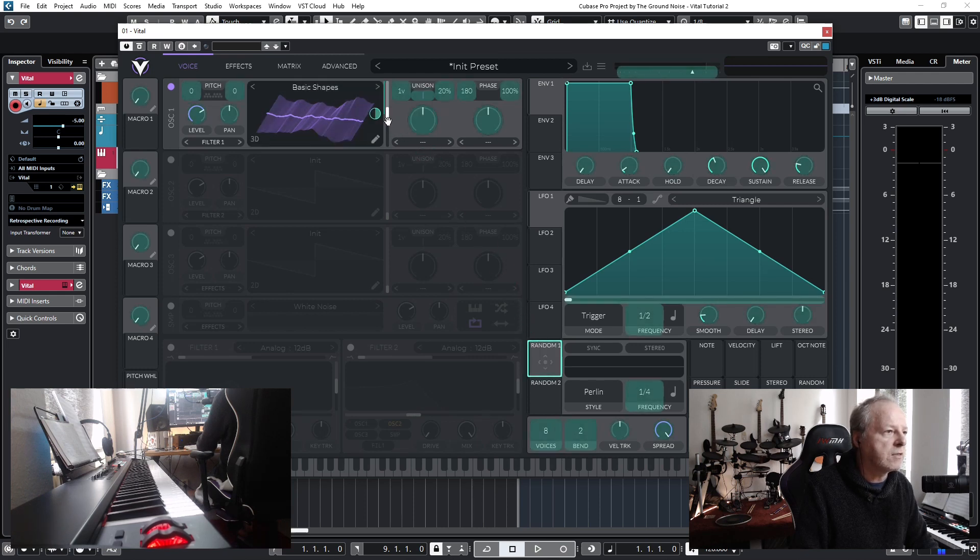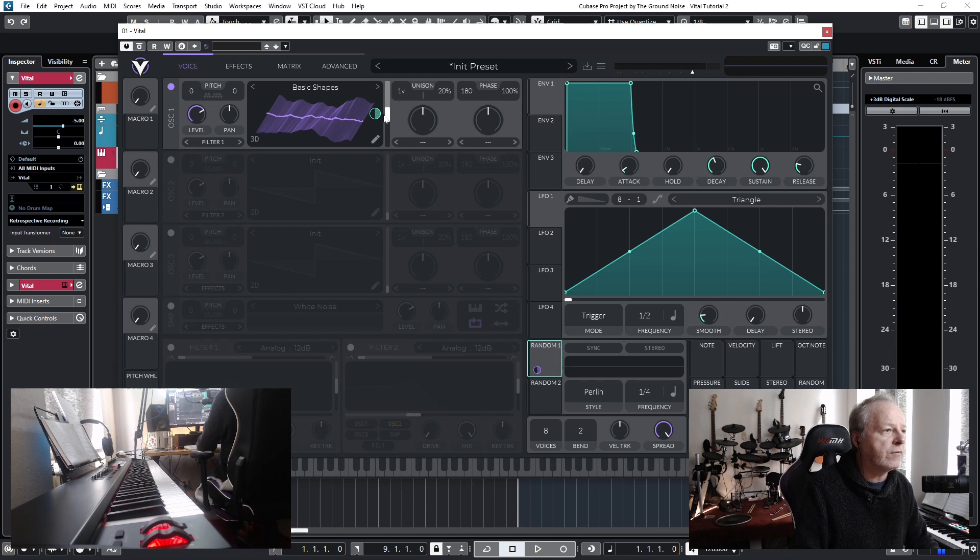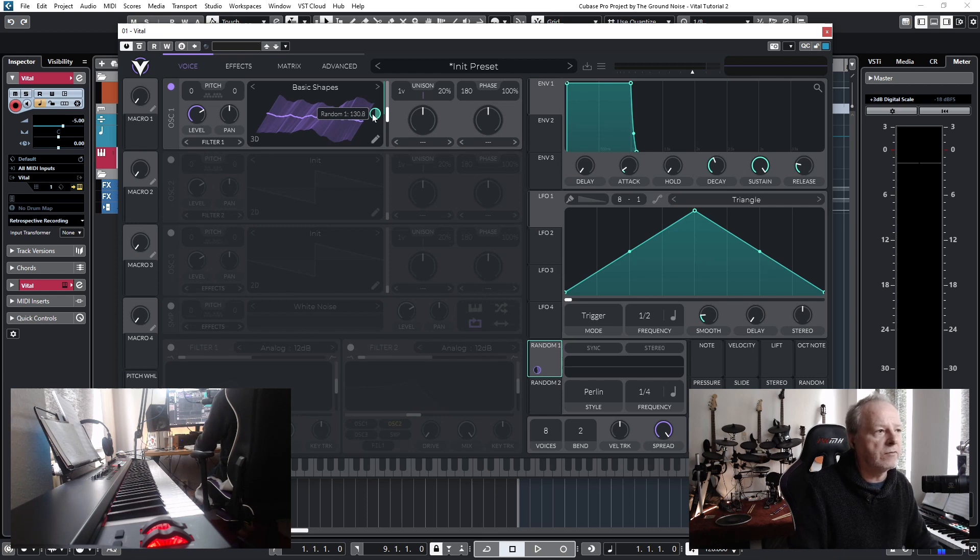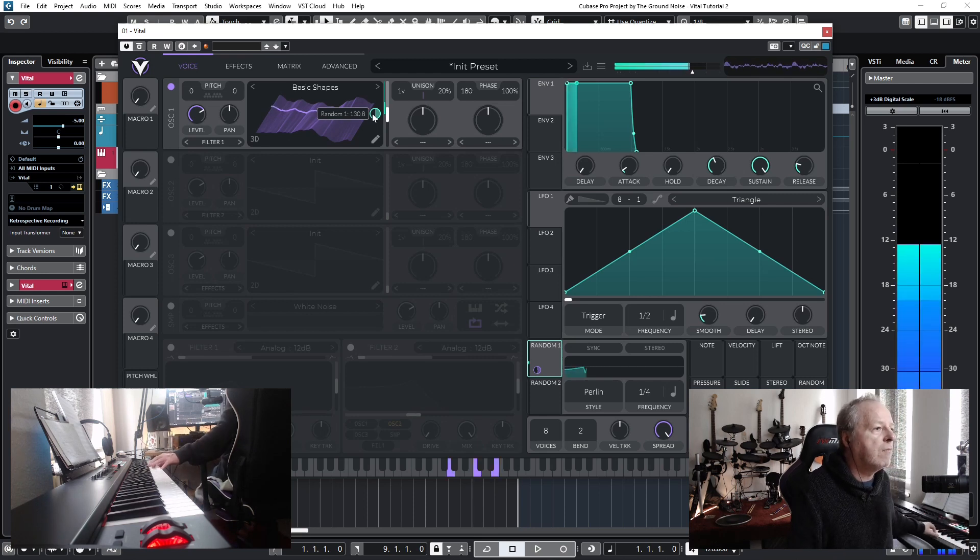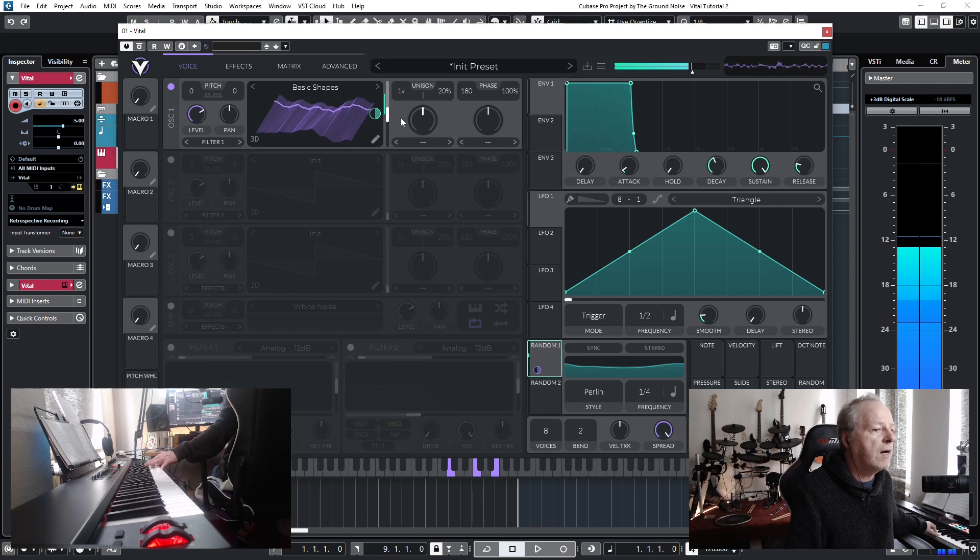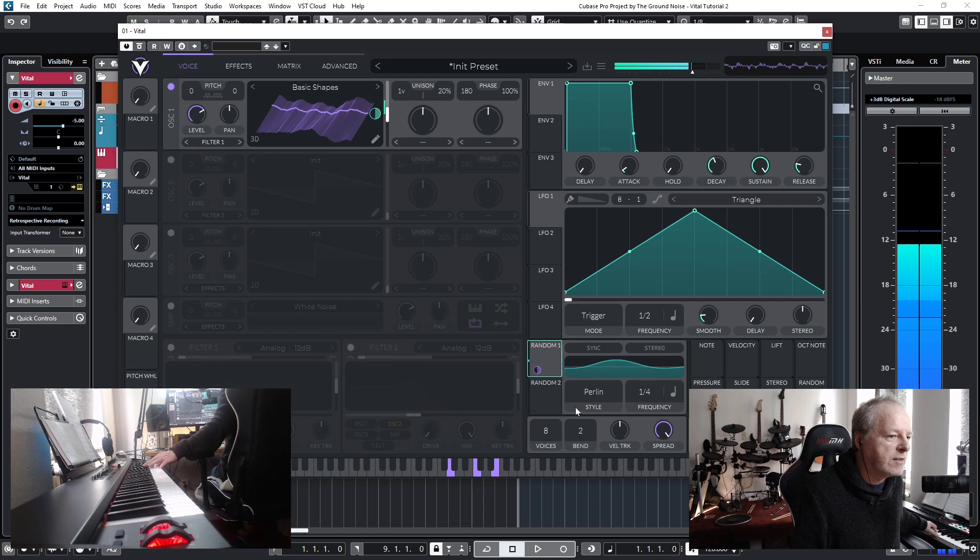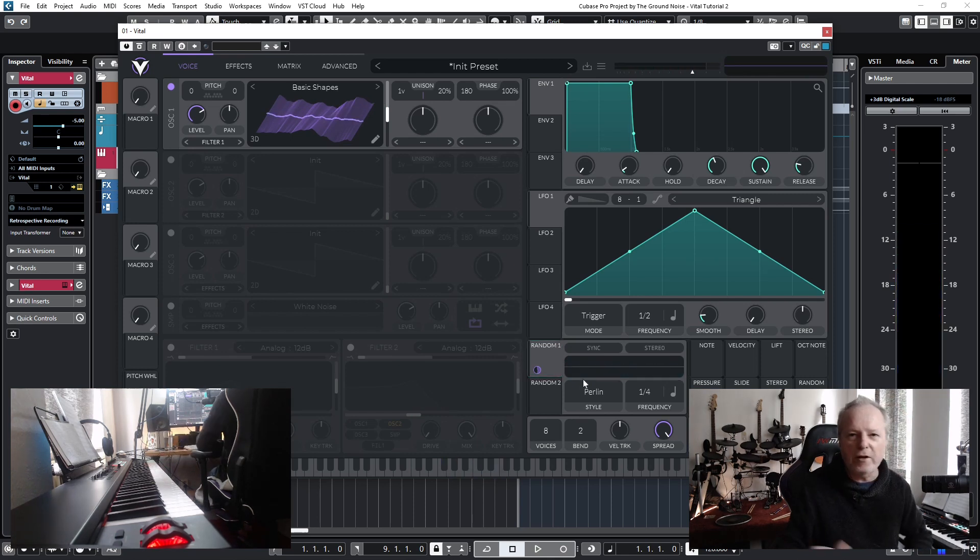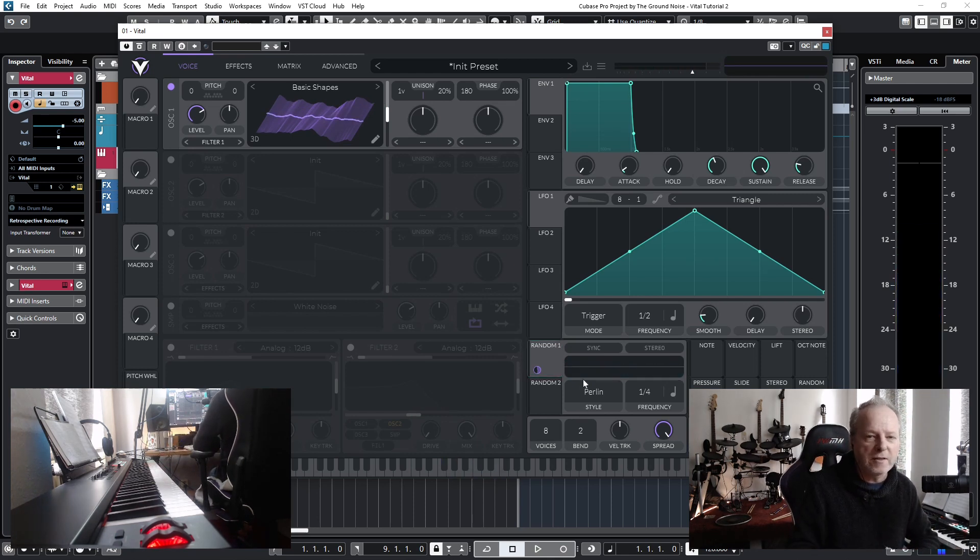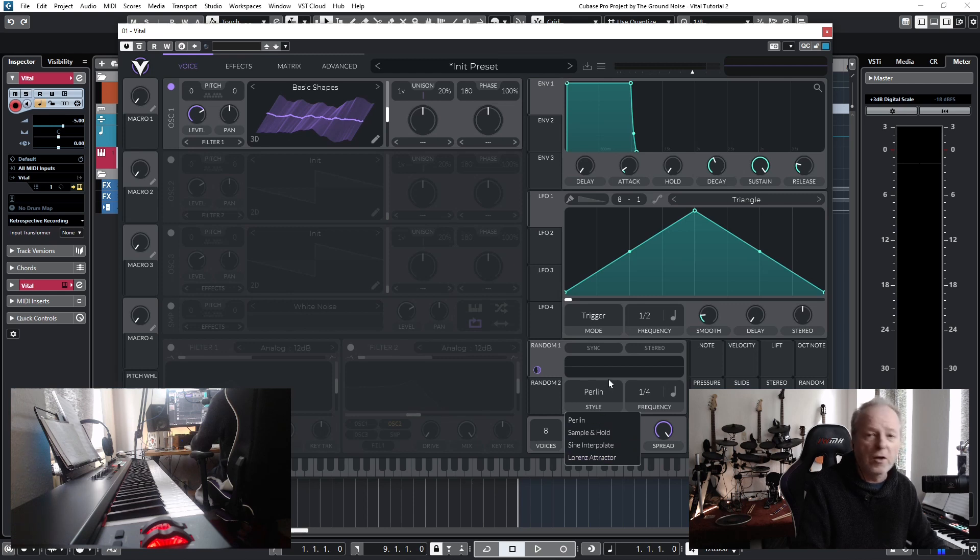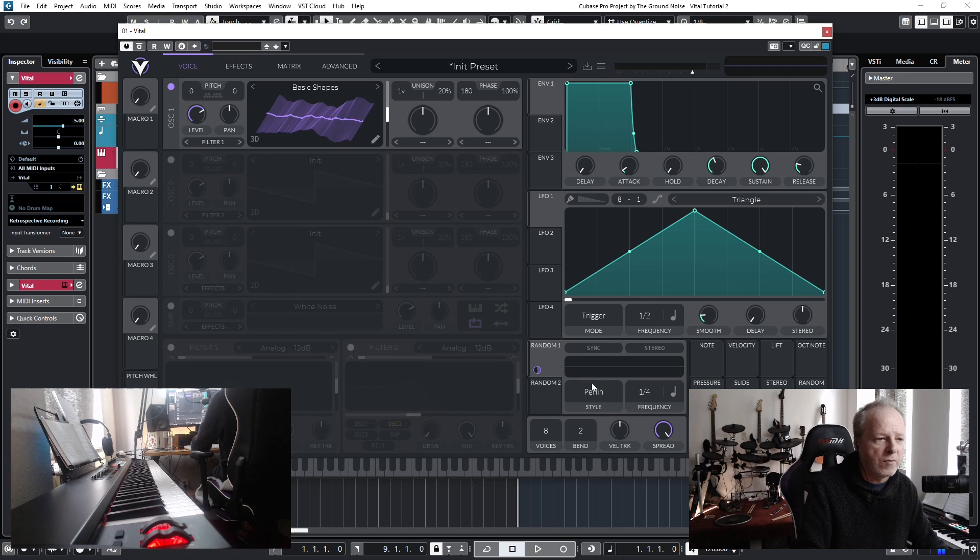Now I connect random one - just drag it to the slider - and you can see we have an extra button here. This is how we can set up the value, the impact of the randomizer. We will try it out, don't worry. You can see the randomizer is working, doing its own thing. And of course you can also change the algorithm that powers the randomizer - from Perlin to sample and hold, for example, sine interpolate, Lorenz attractor. That's up to you, try it out and see what you can do. I stay with Perlin.